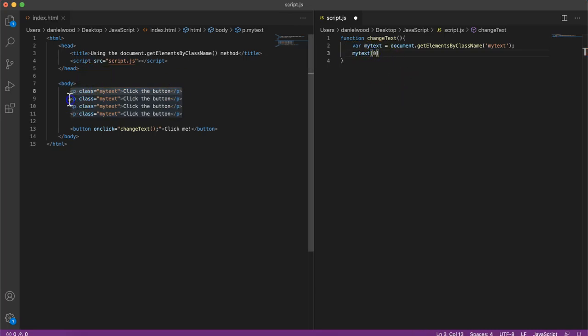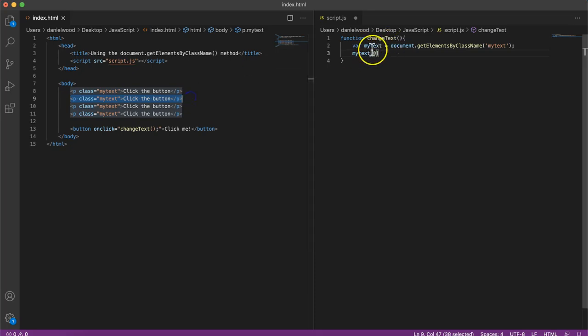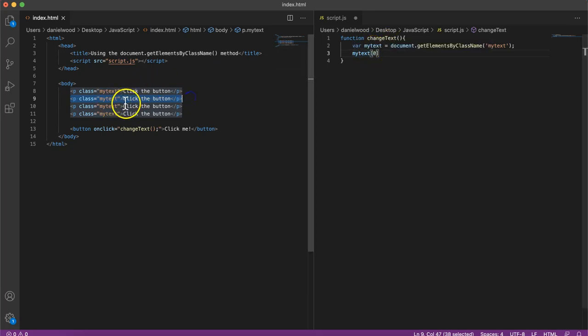If we wanted to get the second one, then we could specify one. And if we wanted to get a third one, we could specify two and so on.